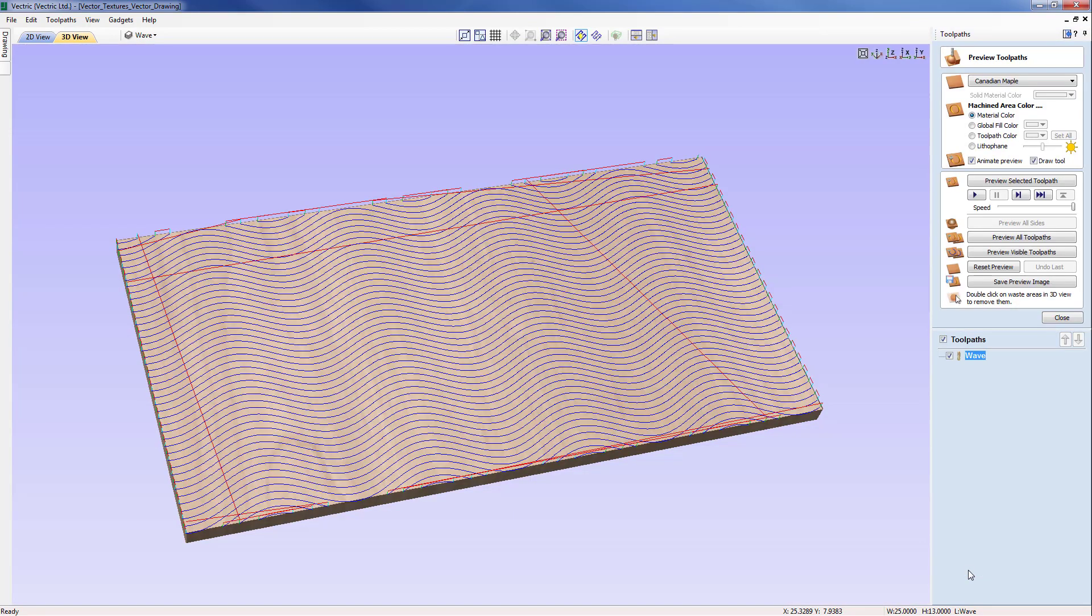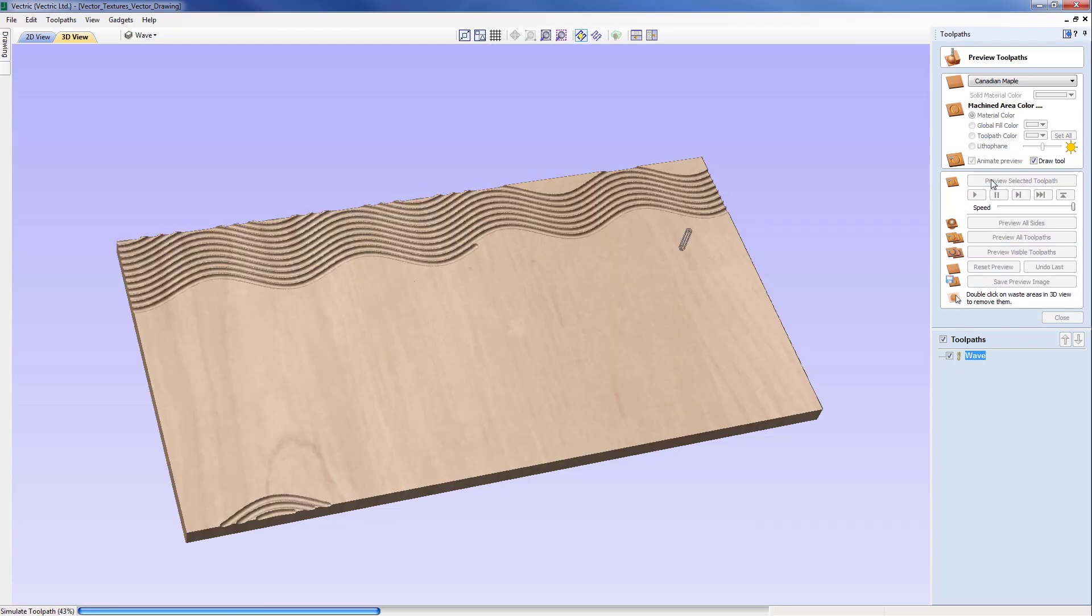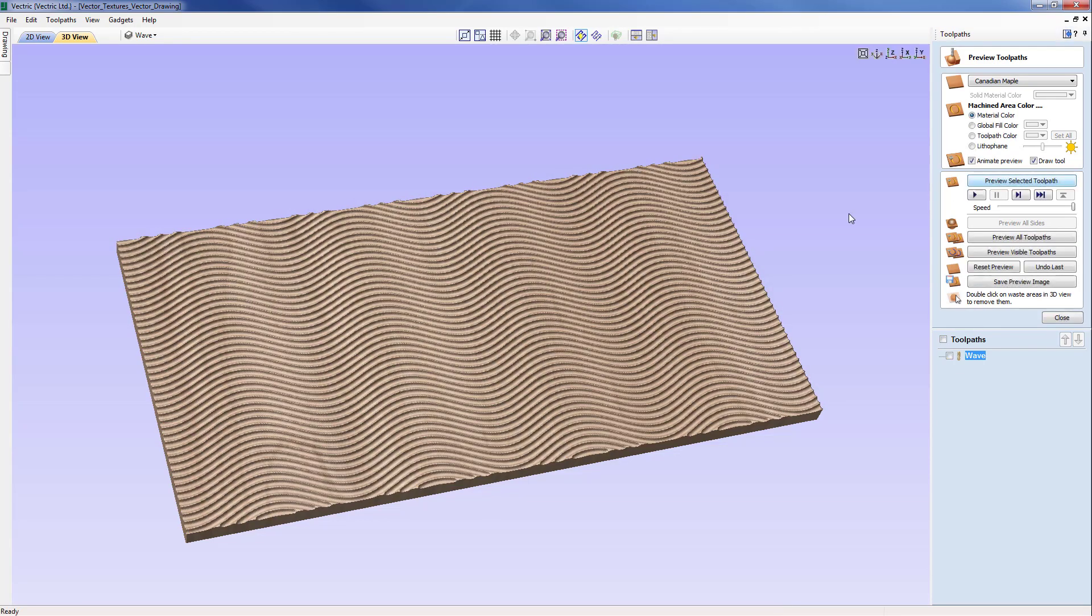We have now a toolpath on the screen following the profiles down to a depth of 0.1 and I'm just going to preview that toolpath now to see the finished effect.